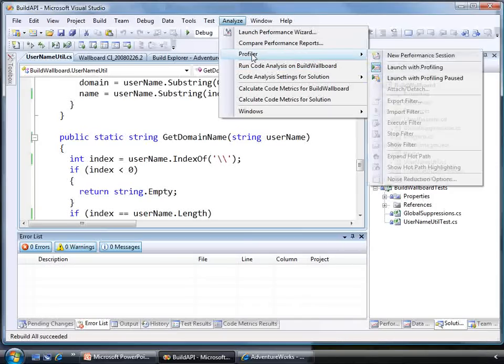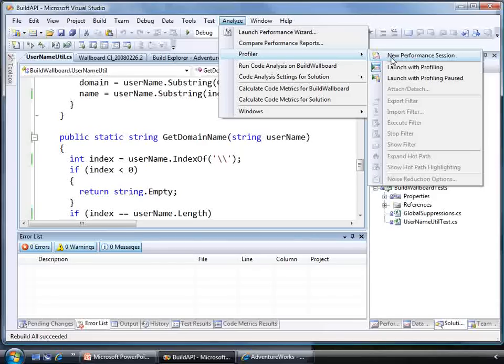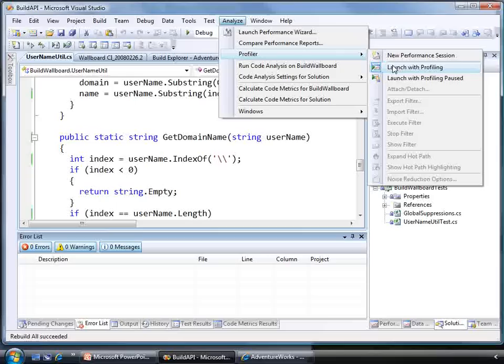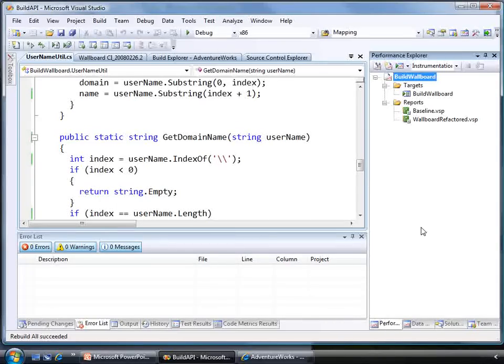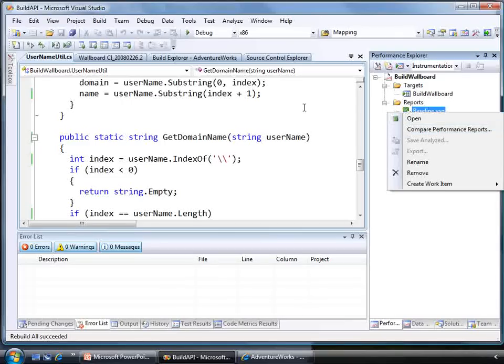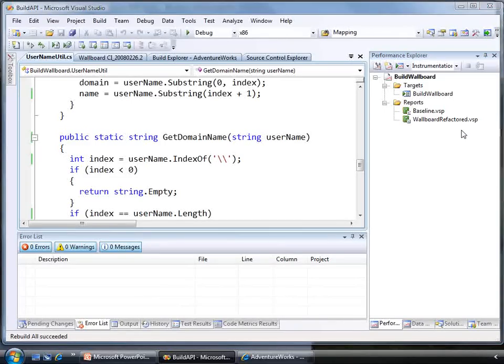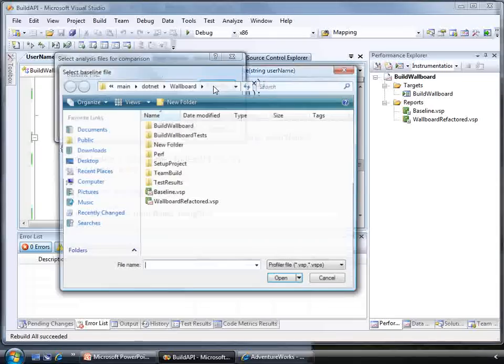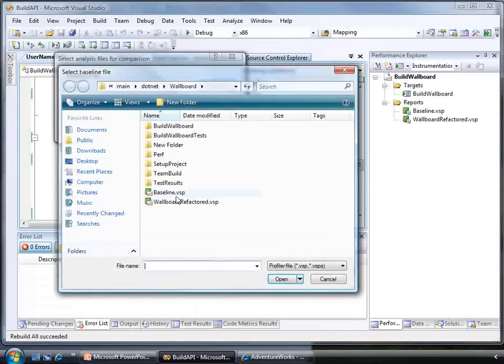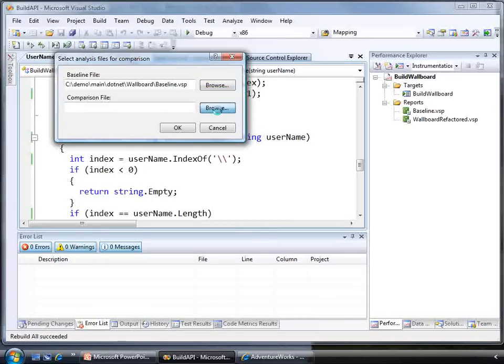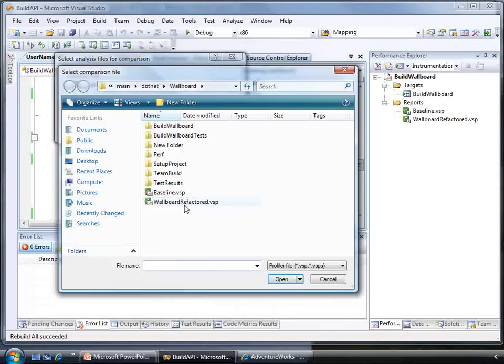When making changes to improve the performance of my application, it's always best to figure out what areas are performing badly and also if my attempted performance improvements have made anything better. The code profiler allows me to do this. New in 2008 is a handy compare tool that shows me the differences between profiling sessions.